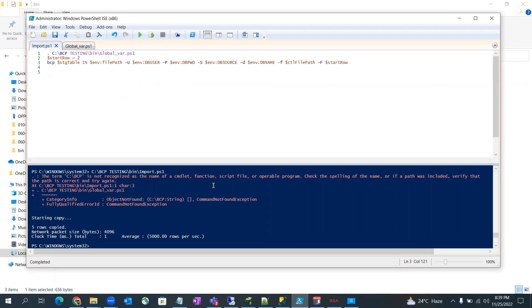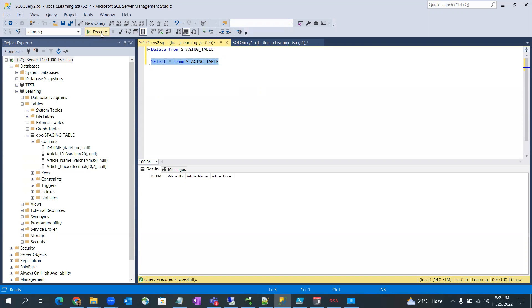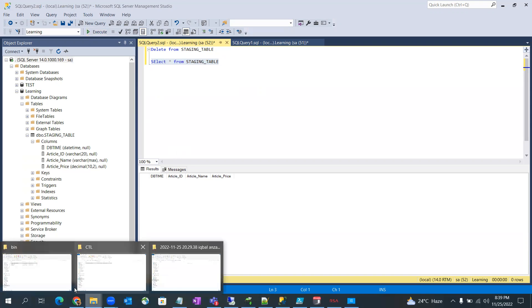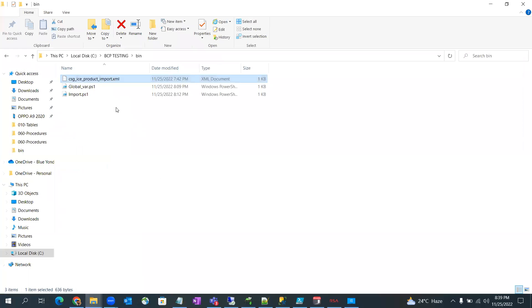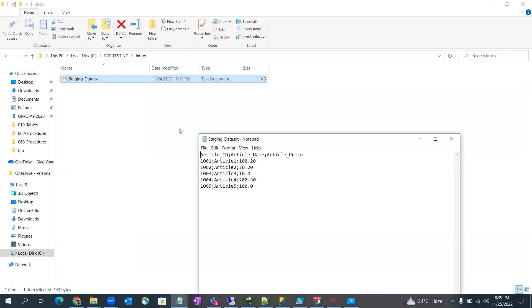So before that I am going to show you the table. So this is my staging table. As you can see there is no record and we are going to get this data in our table.